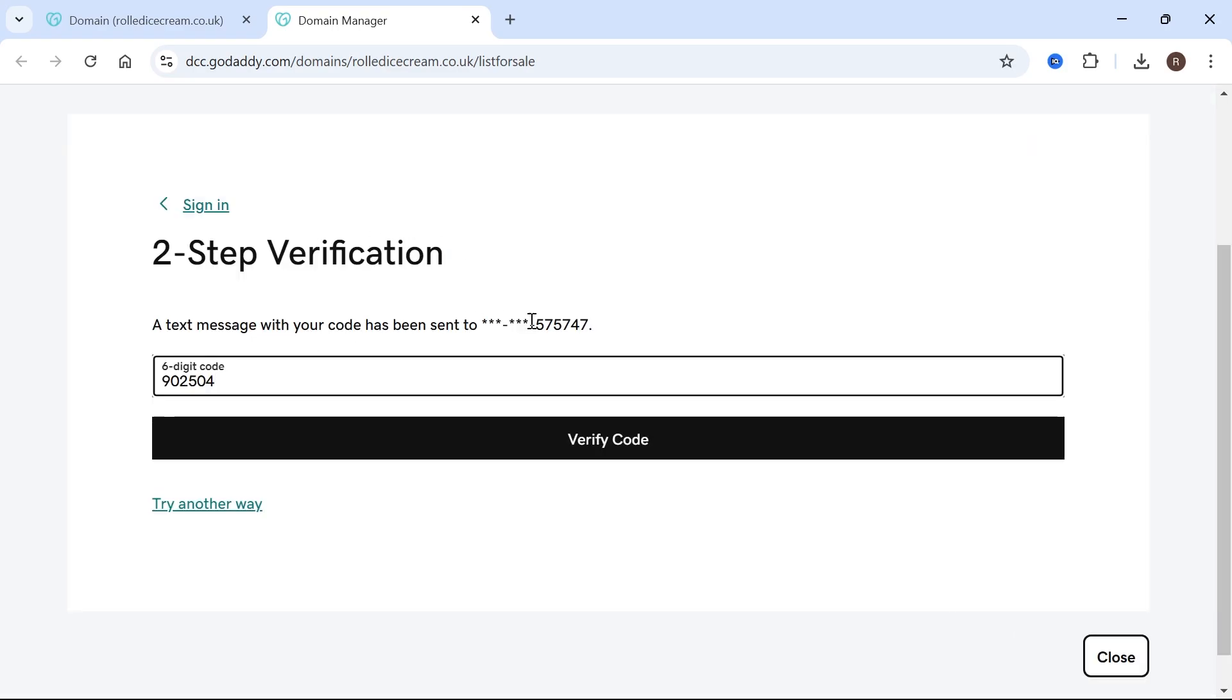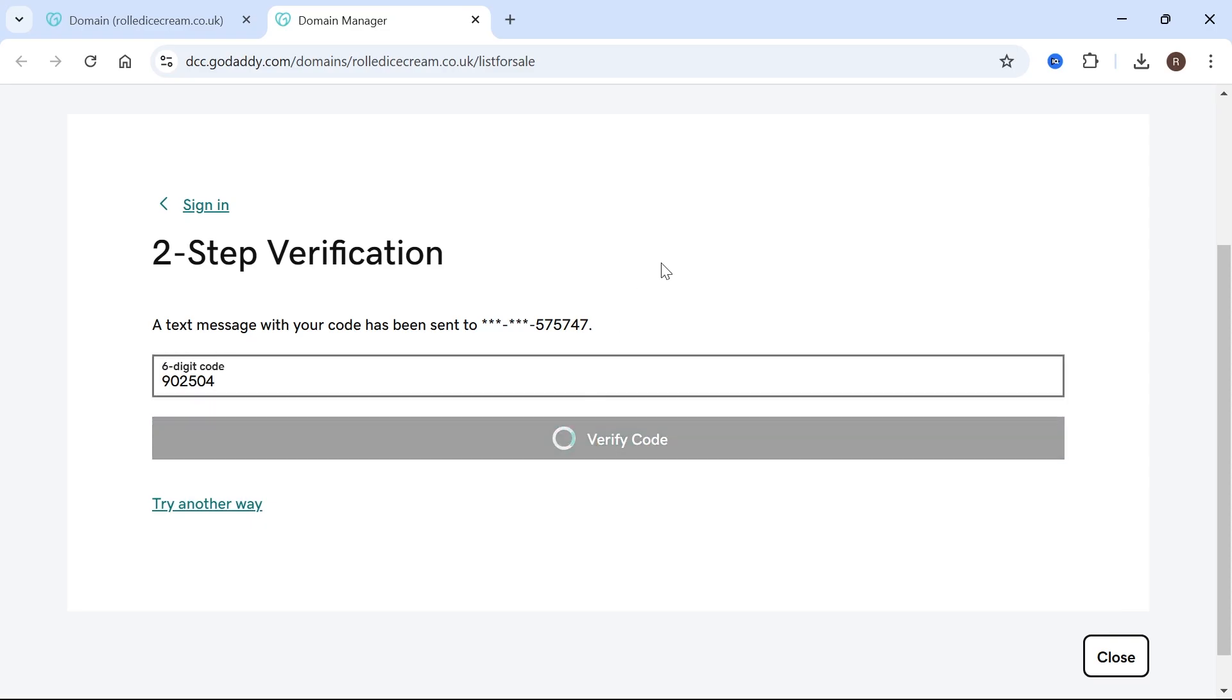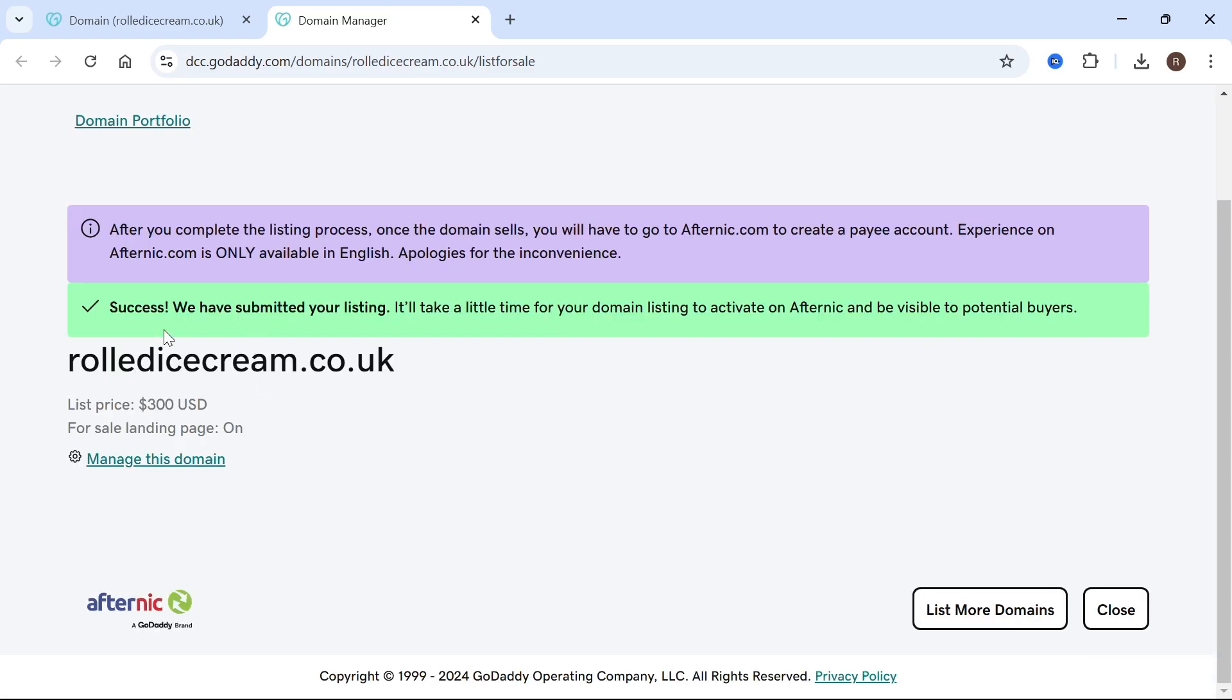You may need to verify this if you have two-factor authentication enabled on your account. If you do, just go ahead and verify the code. Now, as you can see, our domain has been listed for sale.